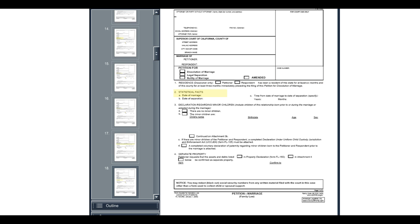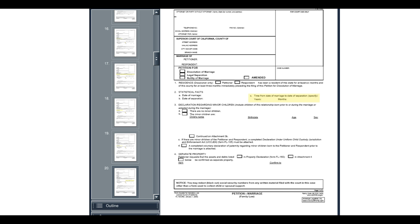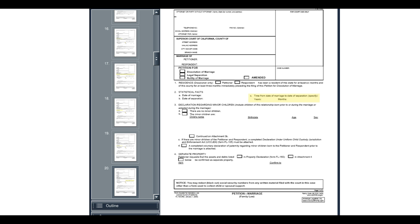On item 2A, write the date you and your spouse separated. Here, write how long you were married. Note that the date of separation and the length of your marriage are very important. The judge will use that information to make decisions about spousal support and about how to divide your property.